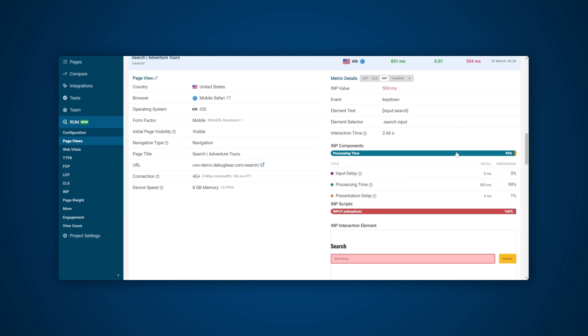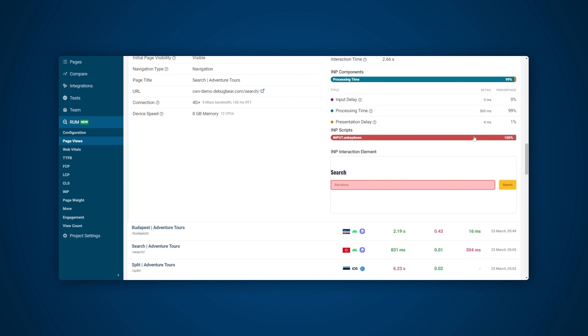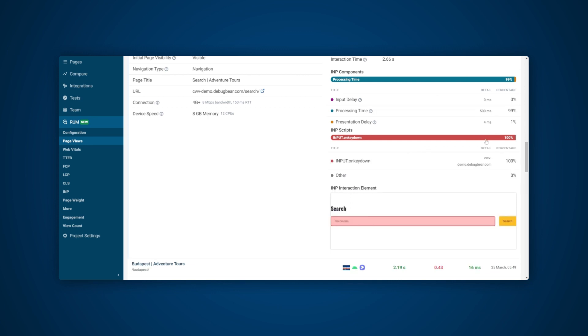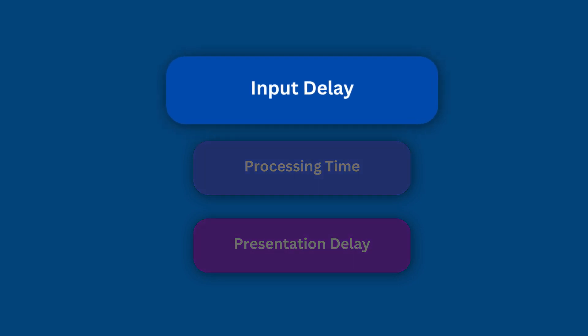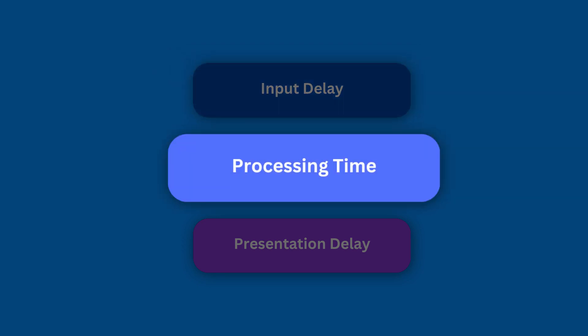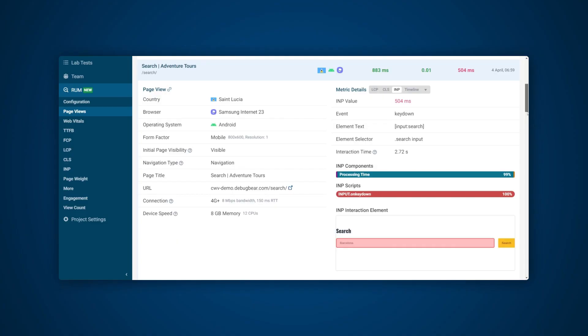If a user interacts with the page, then you'll be able to see a breakdown of the interaction. There are three INP components: Input Delay, which is waiting for background tasks on the page that prevent the event handler from running; Processing Time, which is running event handlers in JavaScript; and finally, Presentation Delay, which is handling other queued-up interactions, recalculating the page layout, and painting the page content.